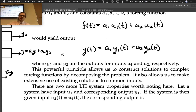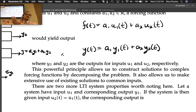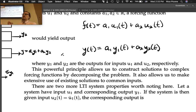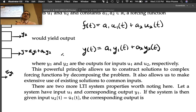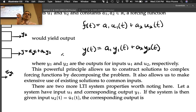This powerful principle allows us to construct solutions to complex forcing functions by decomposing the problem. If your forcing function is 15 different input functions summed together, you can solve 15 simple problems and sum the results, or use a table of individual solutions. The textbook — Rowland and Wormley, chapter 8 or 9 — has a table of common solutions.